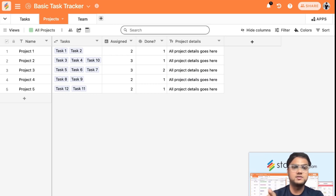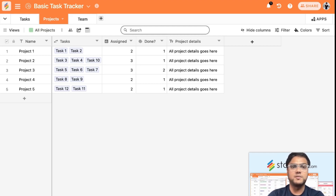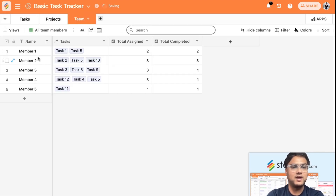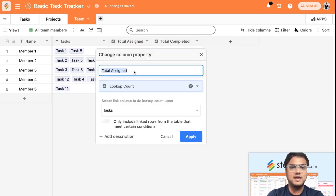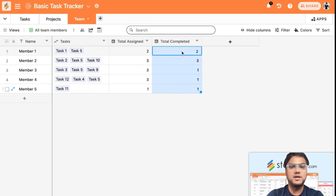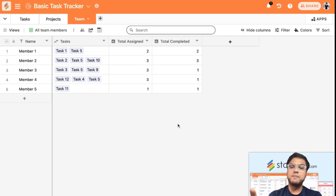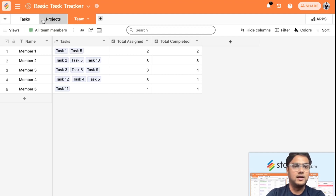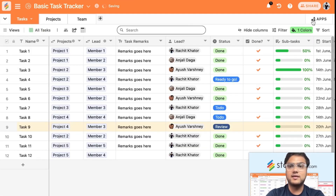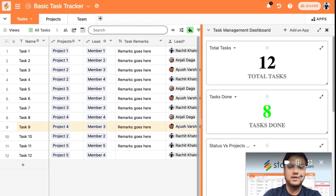Similarly in the Team table, you can see member by member how many tasks have been assigned and how many have been completed using the same lookup count and aggregation approach — giving you a clear per-member KPI view.